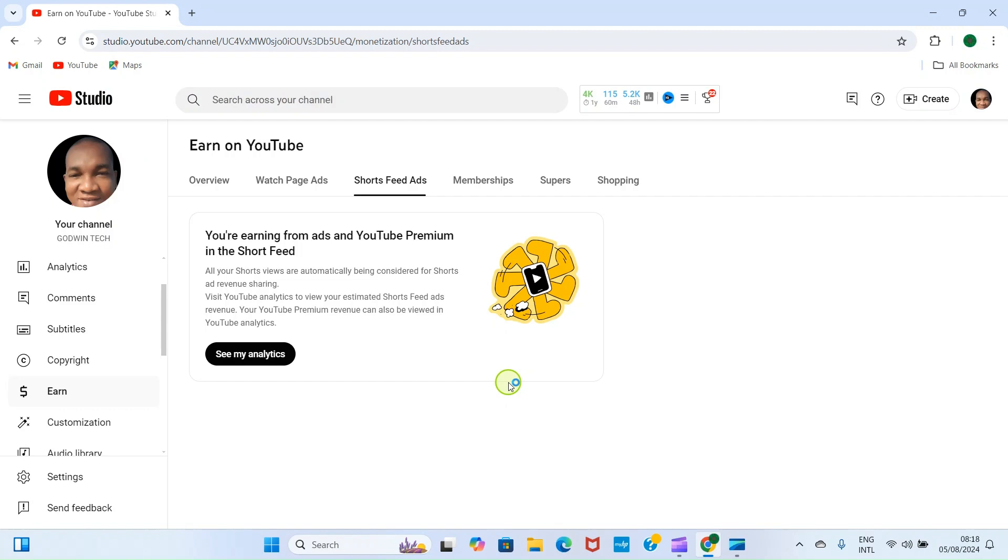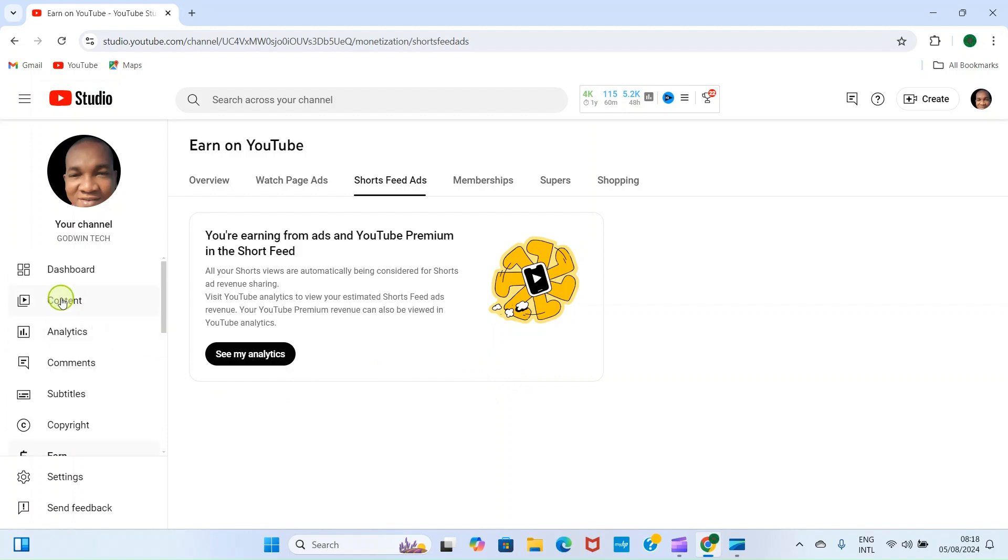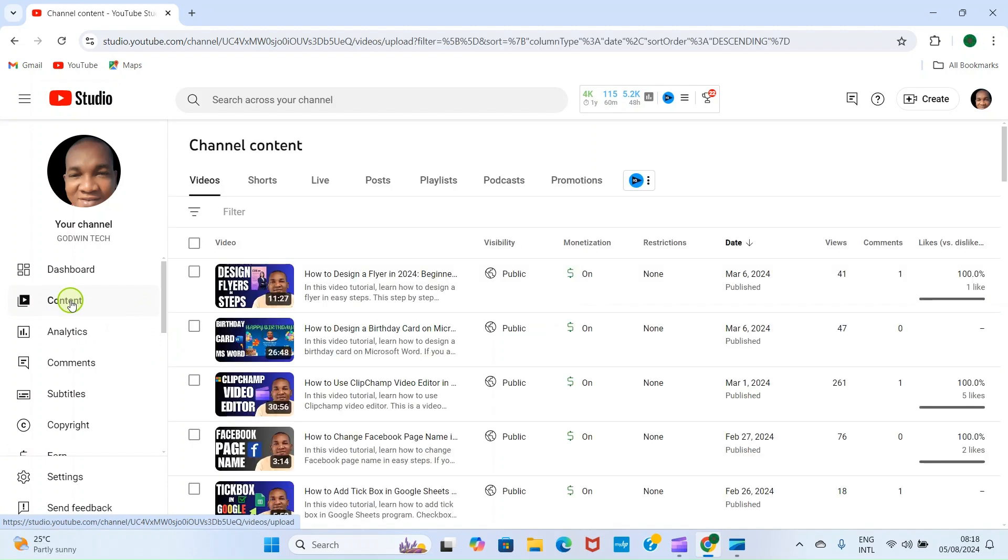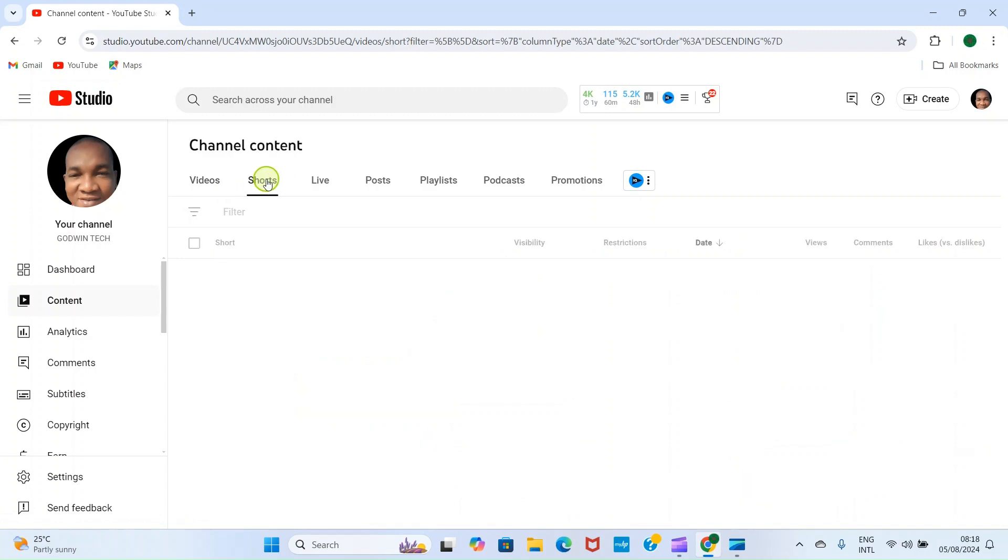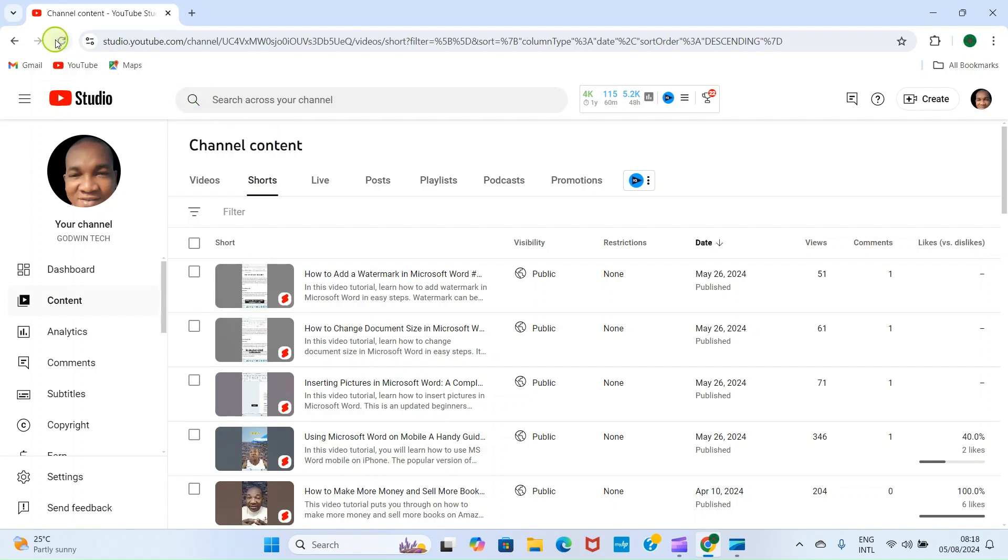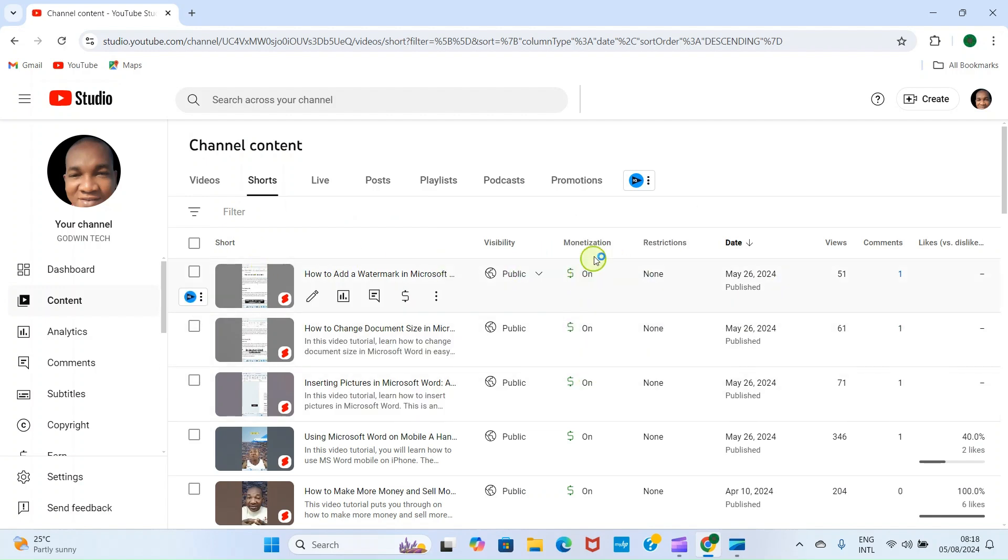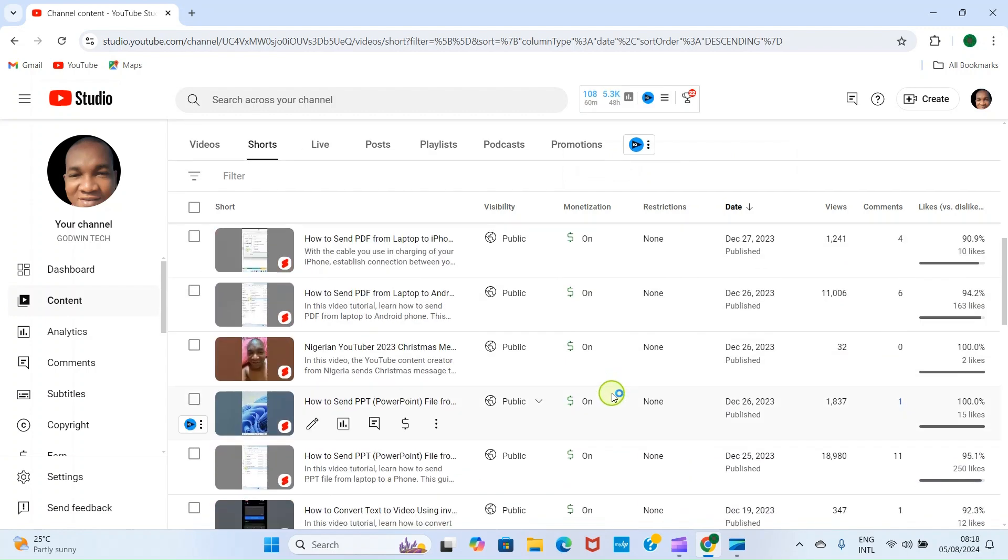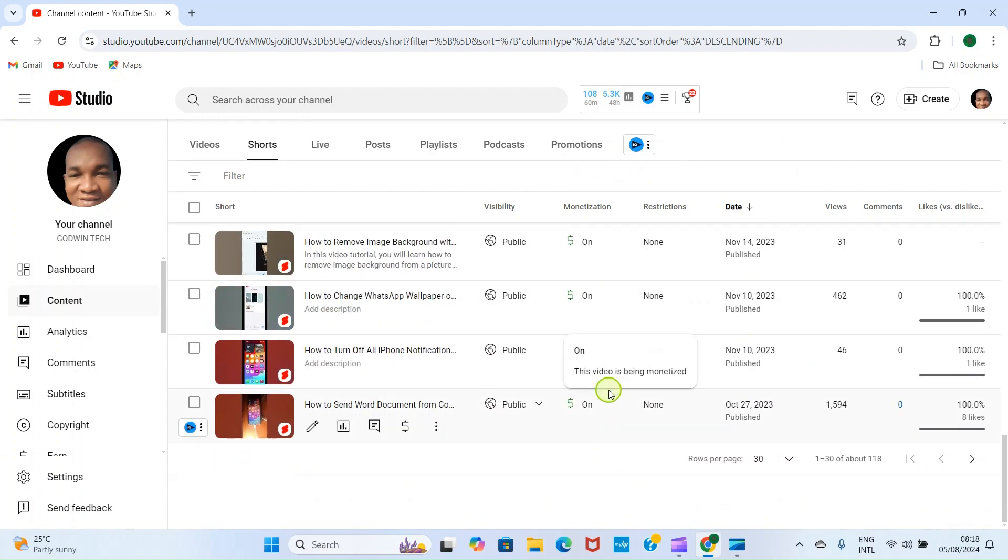And this has been enabled. So let's get to our content and then select Shorts to see if it's monetized by now. So click on Content tab. Then Shorts is one of the options here. So I'll click on Shorts. Then you can see the monetization is done on our short videos.